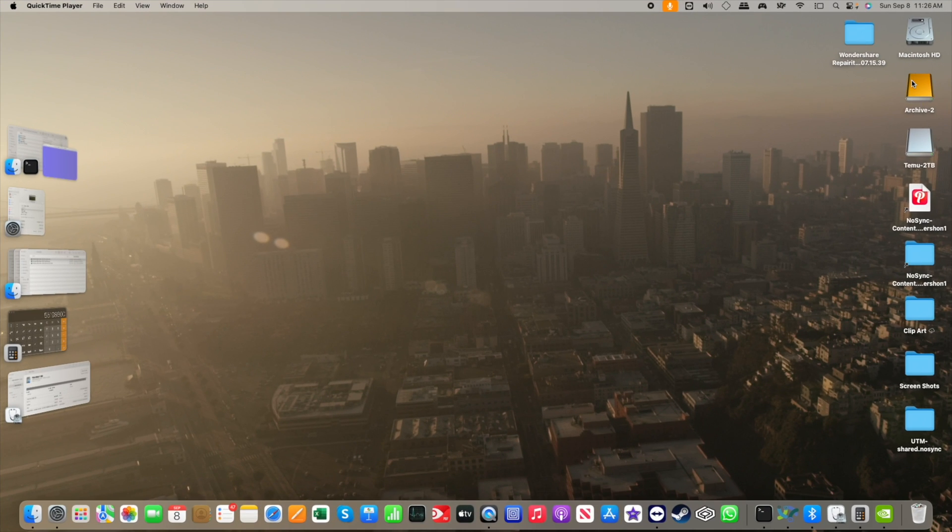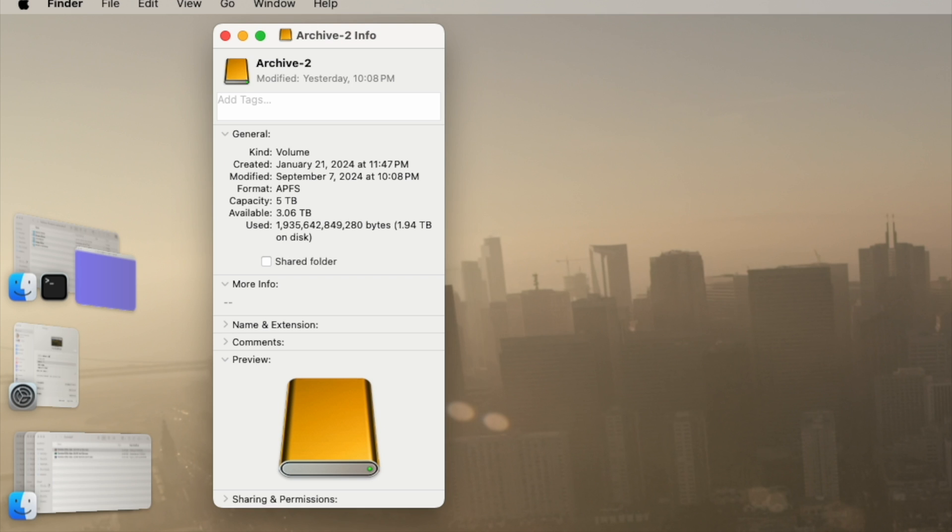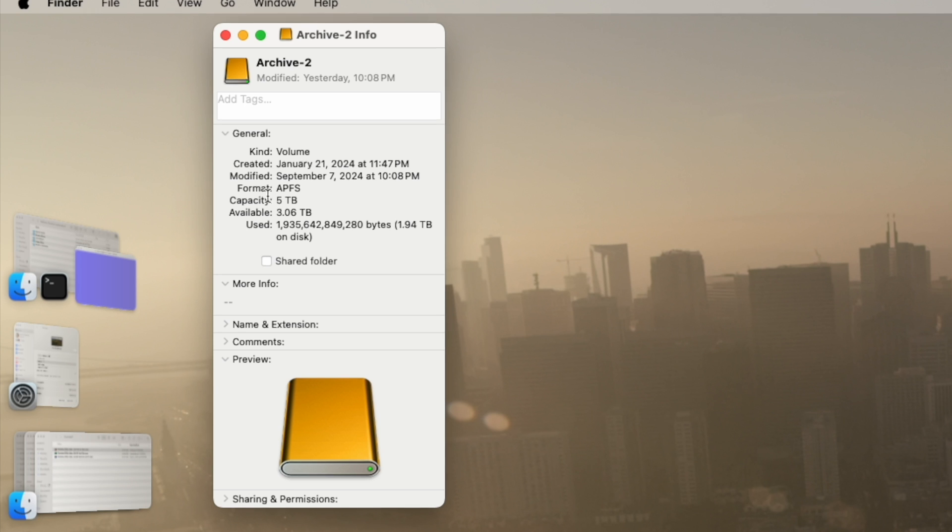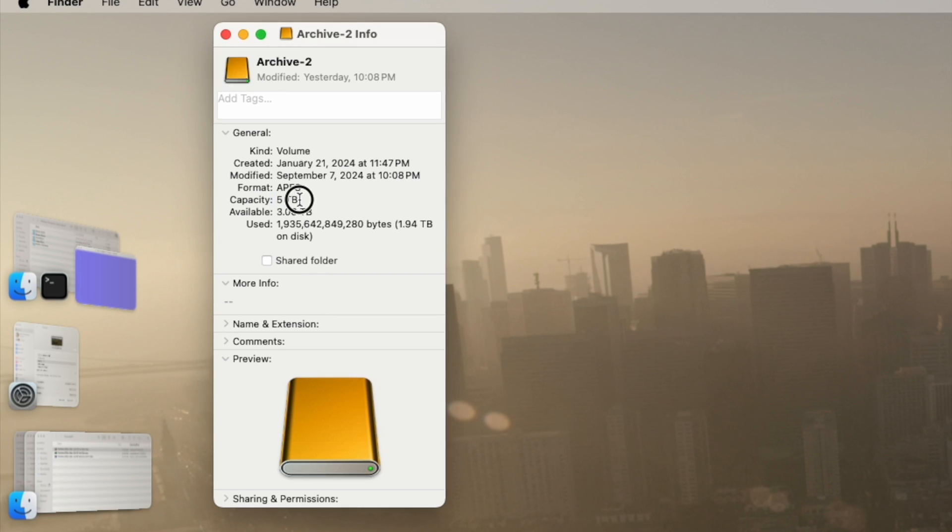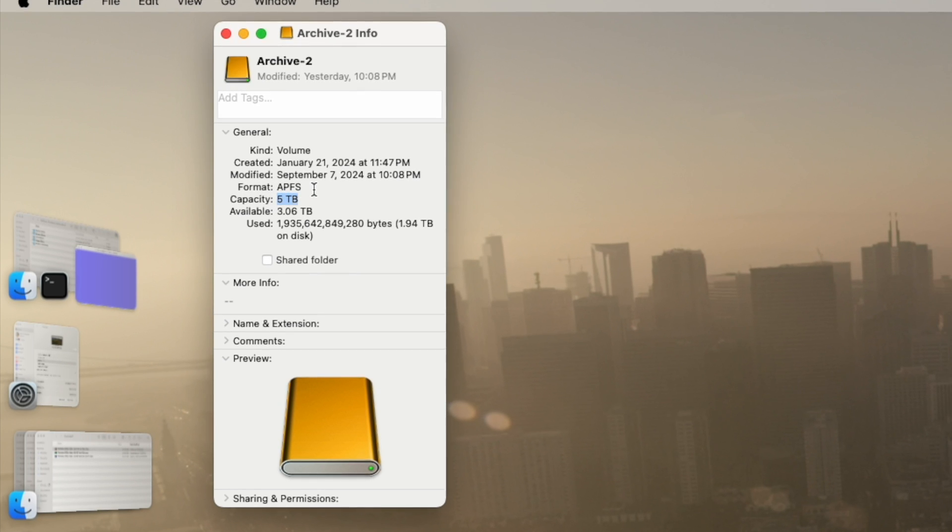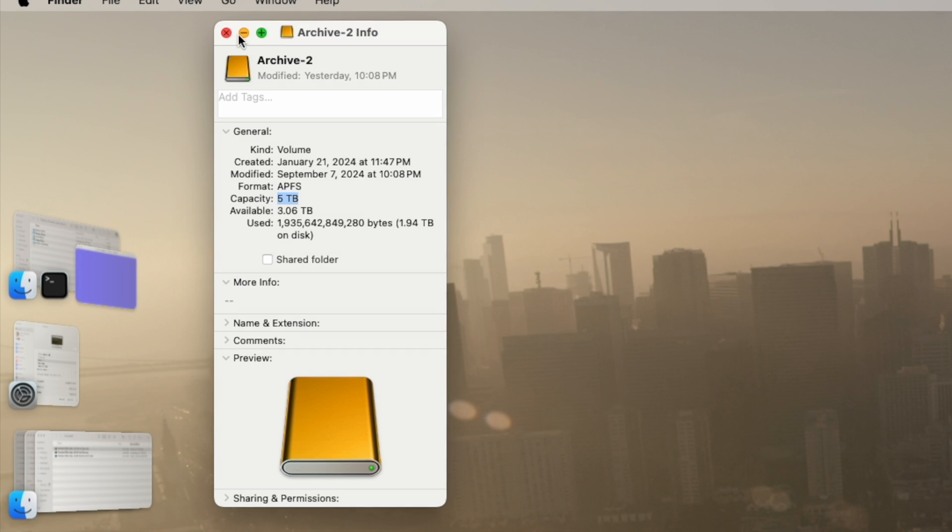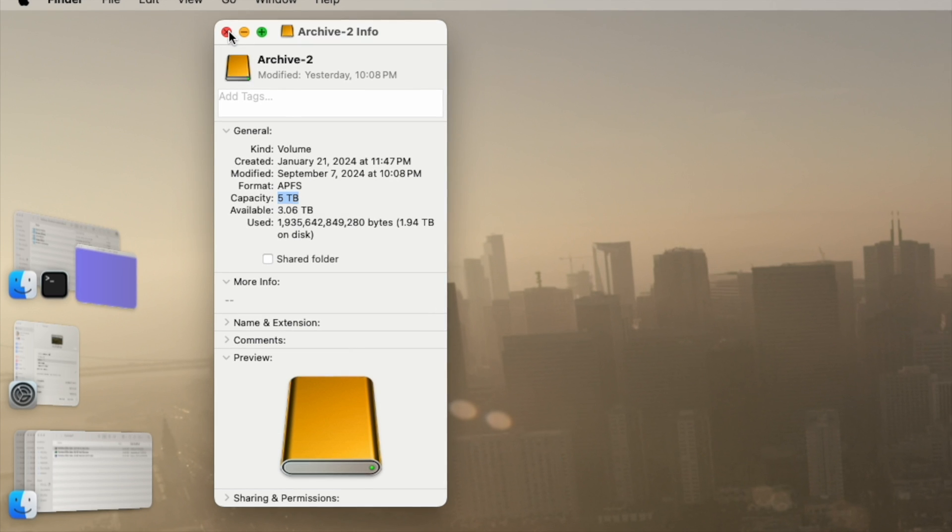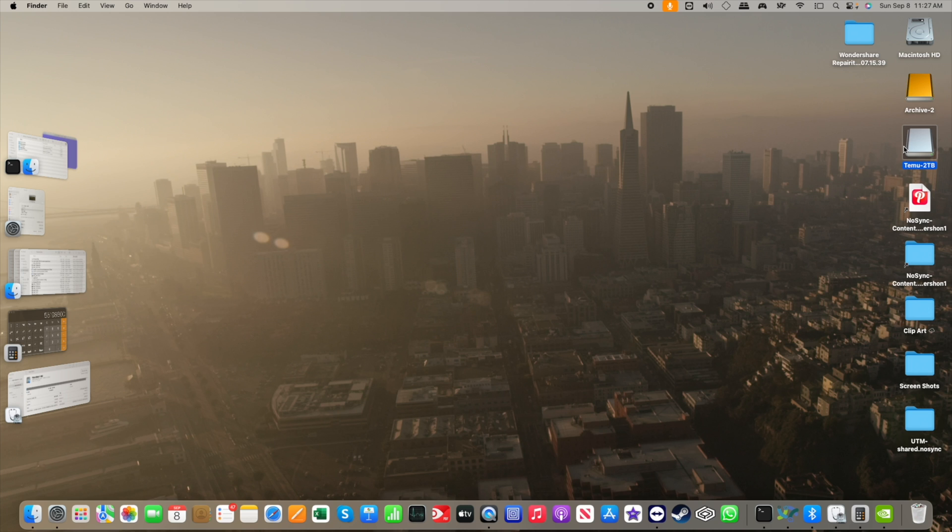Okay, so here you see on my desktop I have Archive-2. That is my 5 terabyte Seagate drive, and it's formatted for the Apple APFS file system. I use it exclusively in my Apple ecosystem.